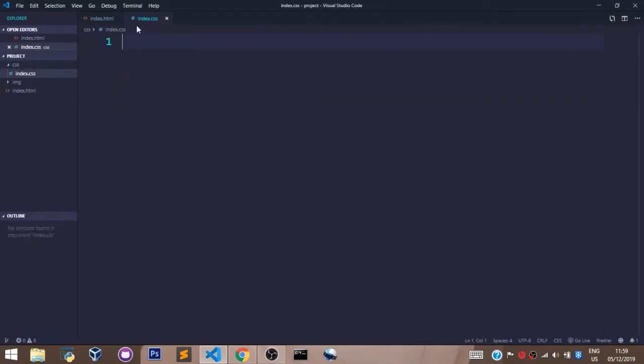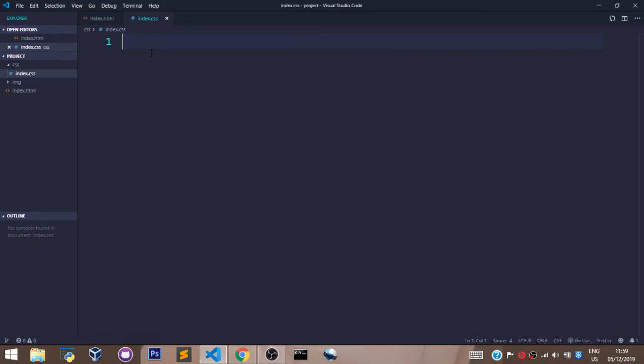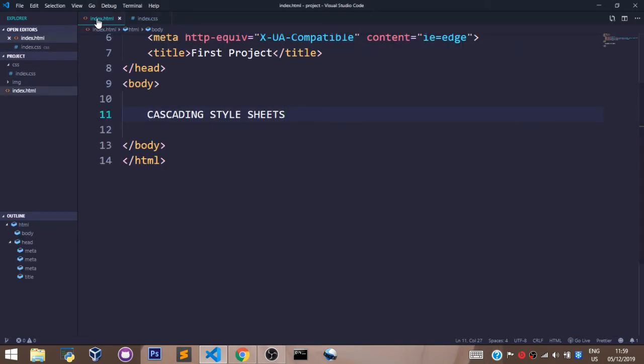As you can see right here, we have an index.css file created and here we have our index.html file created. There's one more thing we have to do. We have to link the CSS file with the HTML file so that anything we do in the CSS file will be reflected on the HTML document and displayed on our browser.